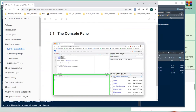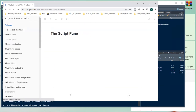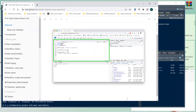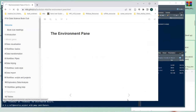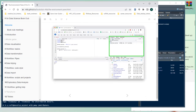So this is the console pane — any kind of output from whatever you're doing will show up here. The script pane is your script editor where you can write different kinds of R files, like R scripts or R Markdown files — those are the most common ones.